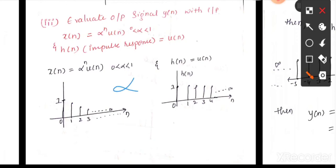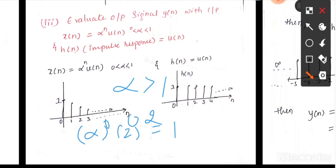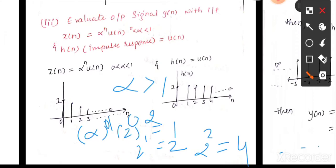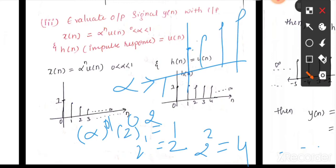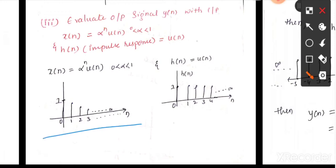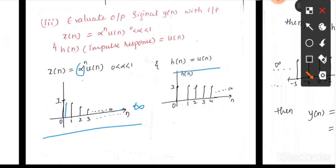Suppose α is greater than 1 — let's take α = 2. Then α^0 = 1, α^1 = 2, 2^2 = 4, and so on. Your signal would go from 1 to 2 to 4 and so on — it increases. Be careful while drawing these signals. Since they have said α is greater than 0 and less than 1, the signal decreases from 1 up to infinity. We are familiar with h(n) = u(n), which runs from 0 to infinity.